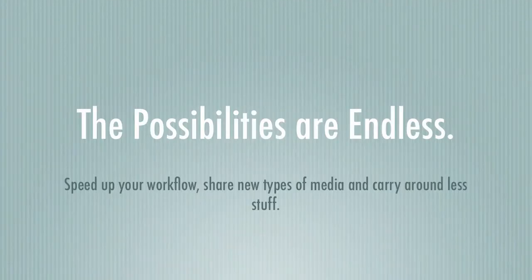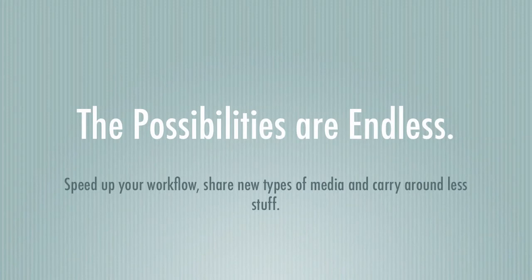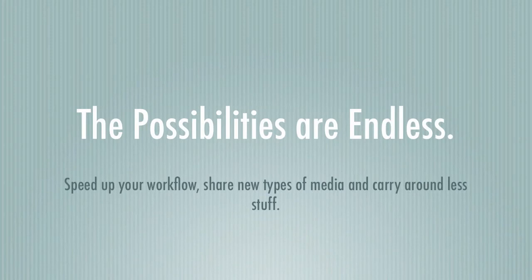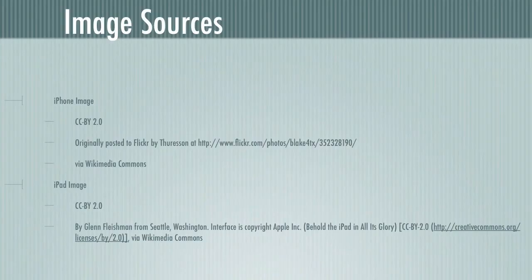The possibilities are endless. So with Evernote you can speed up your workflow, share new types of media, carry around less stuff. You can get access to what you need when you need it, you can stay in sync across multiple devices, and you can find anything right when you need it. So take a look at Evernote, think about how you might use it, and I guarantee you'll find something really cool that no one else has thought of.